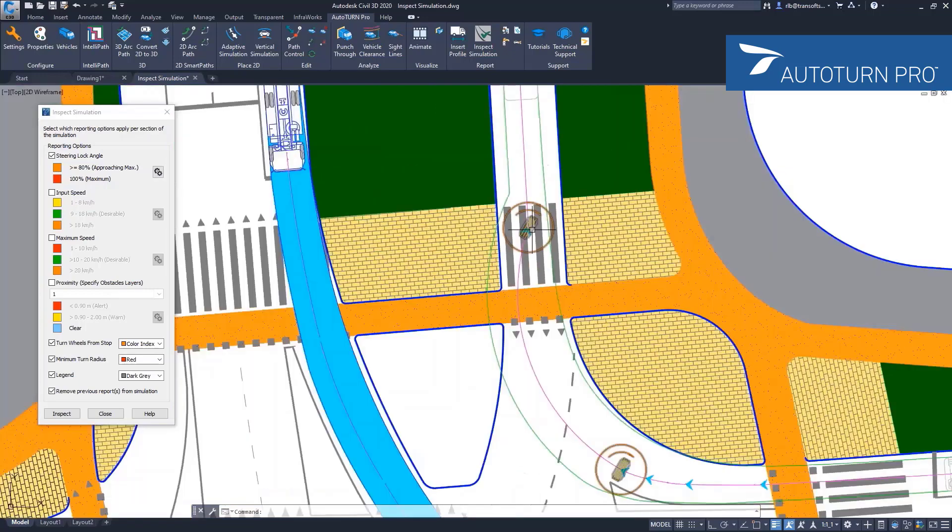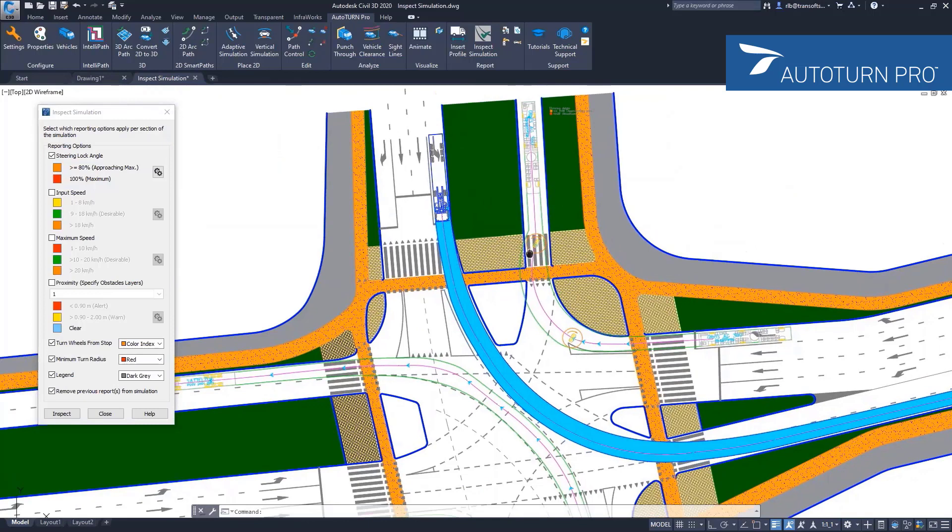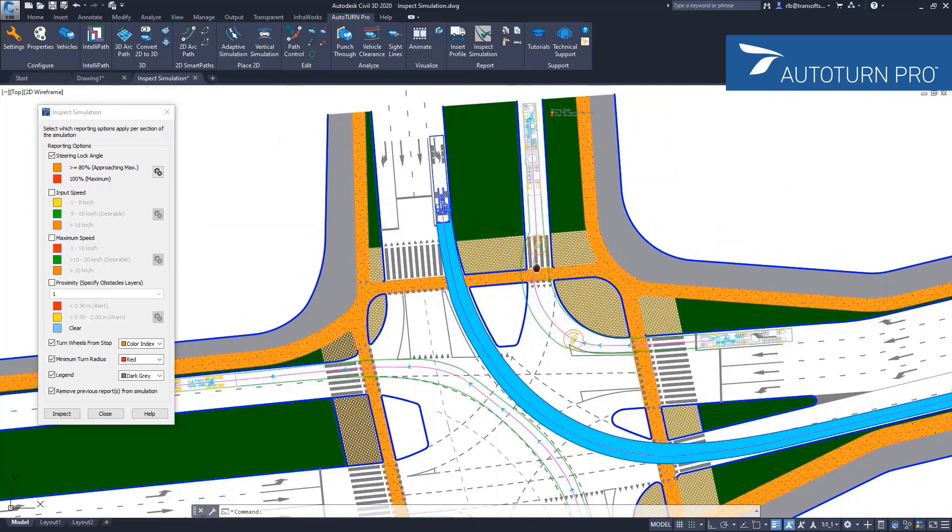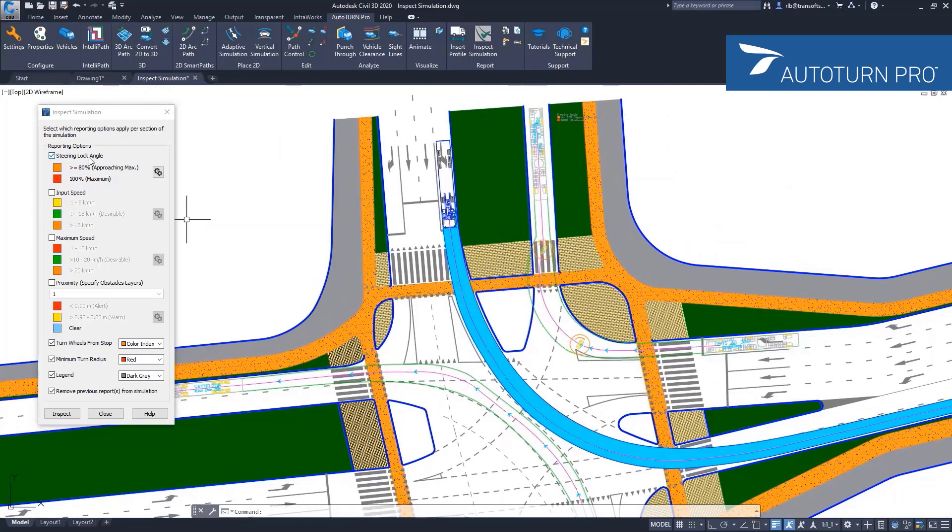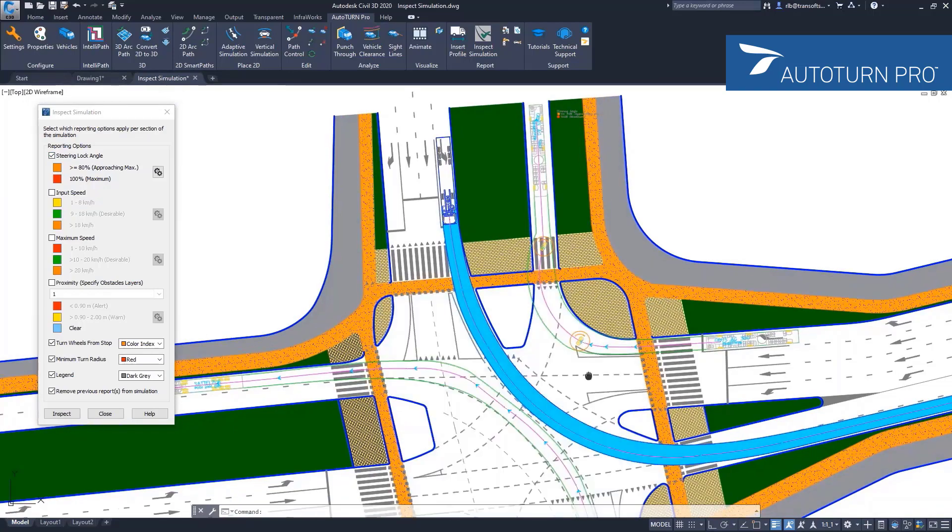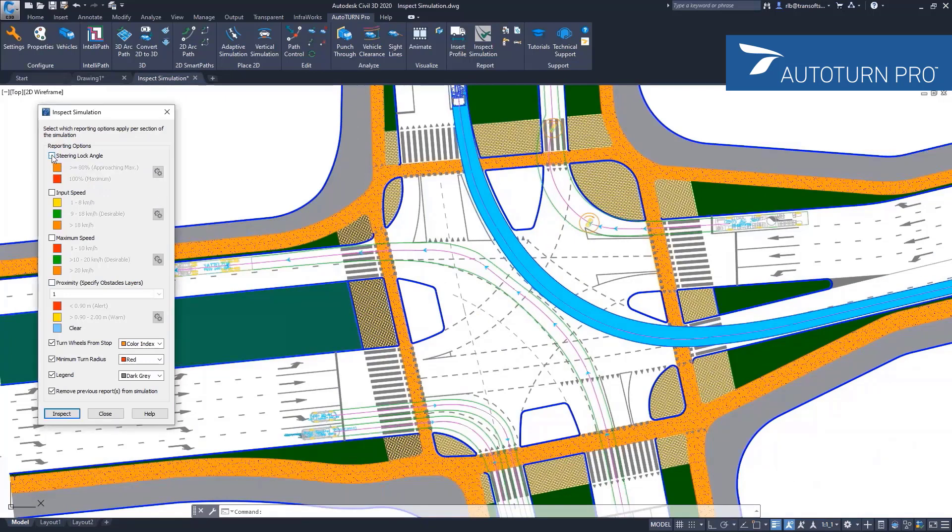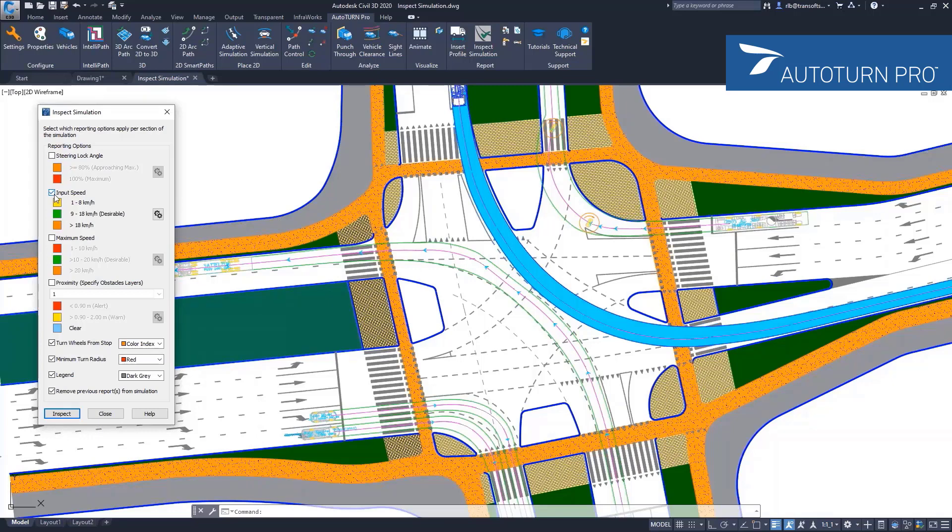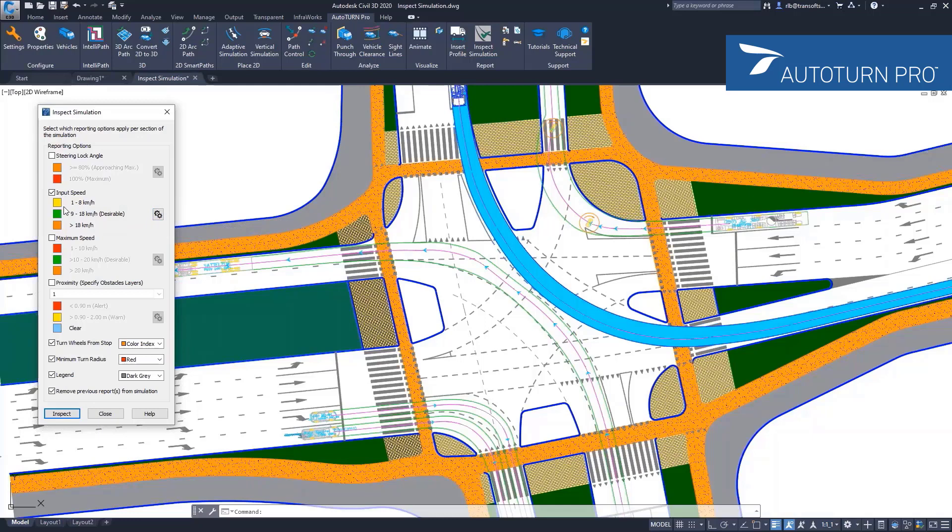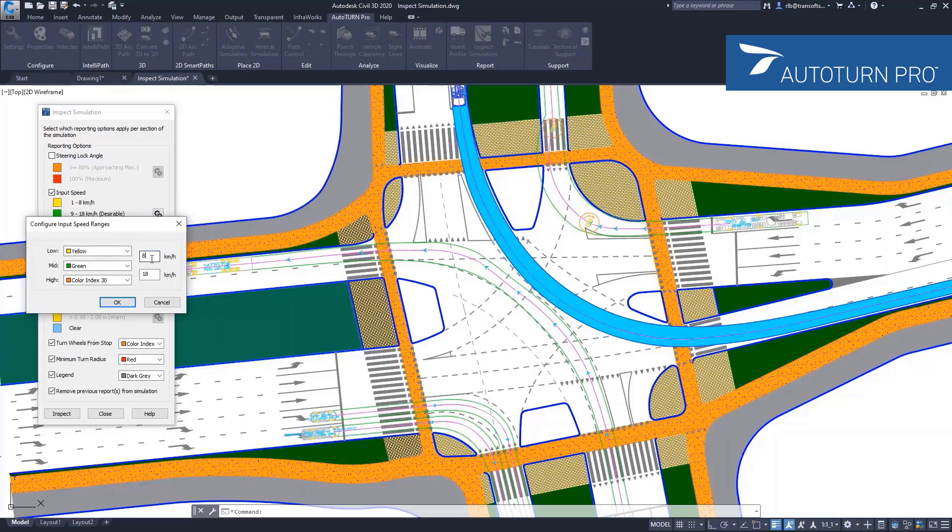This is what the steering lock angle inspect option does. I can immediately continue my inspect simulation tool without closing this window, and I can check for speed, for example. Let me see what kind of input speeds were used and how I want to reflect them in my drawing or how I want to be notified about those speeds here in a table. By configuring the input speed ranges, I can set the low speeds that might be too low and I have my desirable speeds. Above that, in this case I want to increase those values.